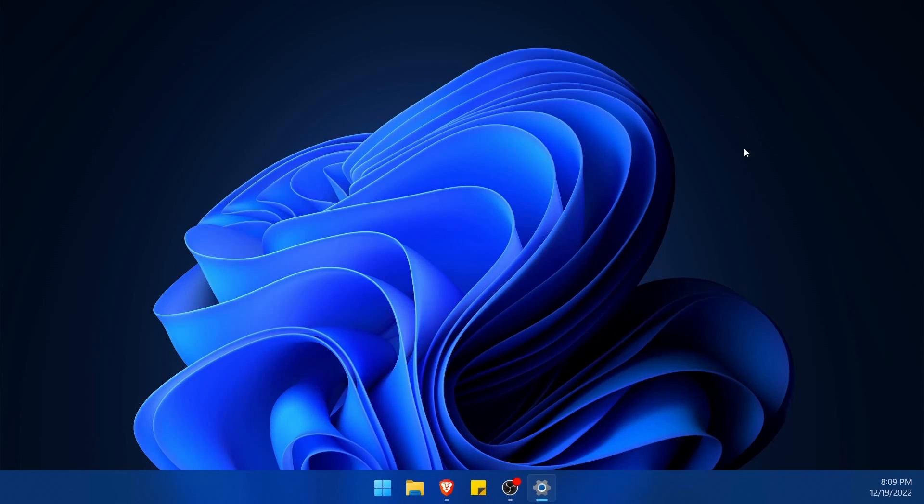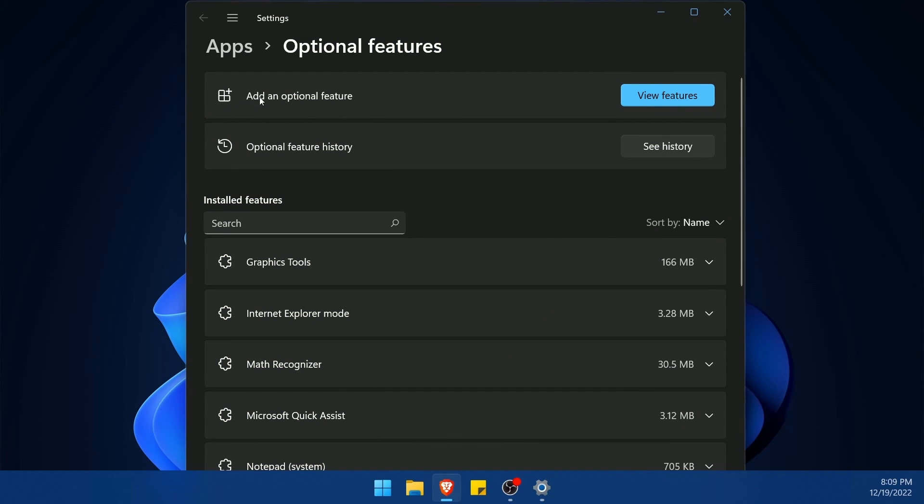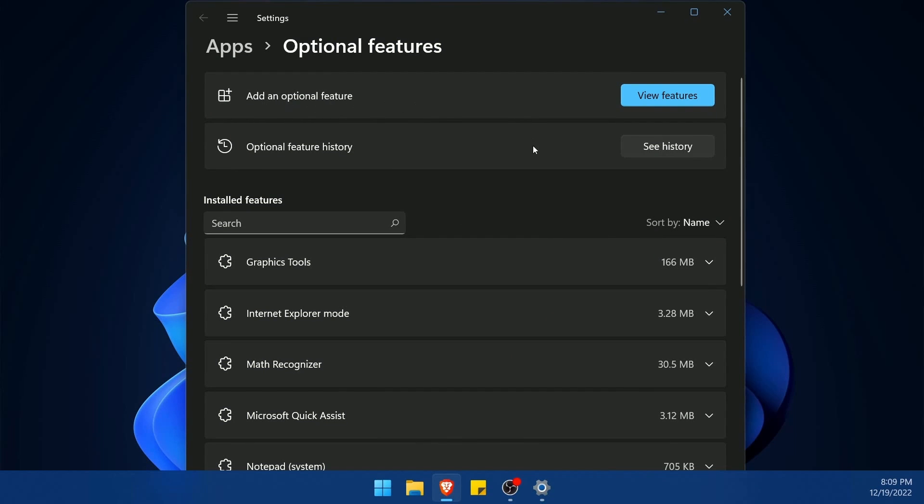Once you click on that, you get a new window pop up much like this in Windows 11, and what we're interested in is to add an optional feature.